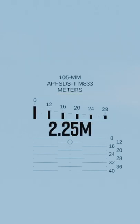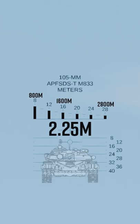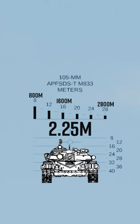These sights are calibrated for targets with a height of 2.25 meters, which just so happens to be about the size of a T-72.